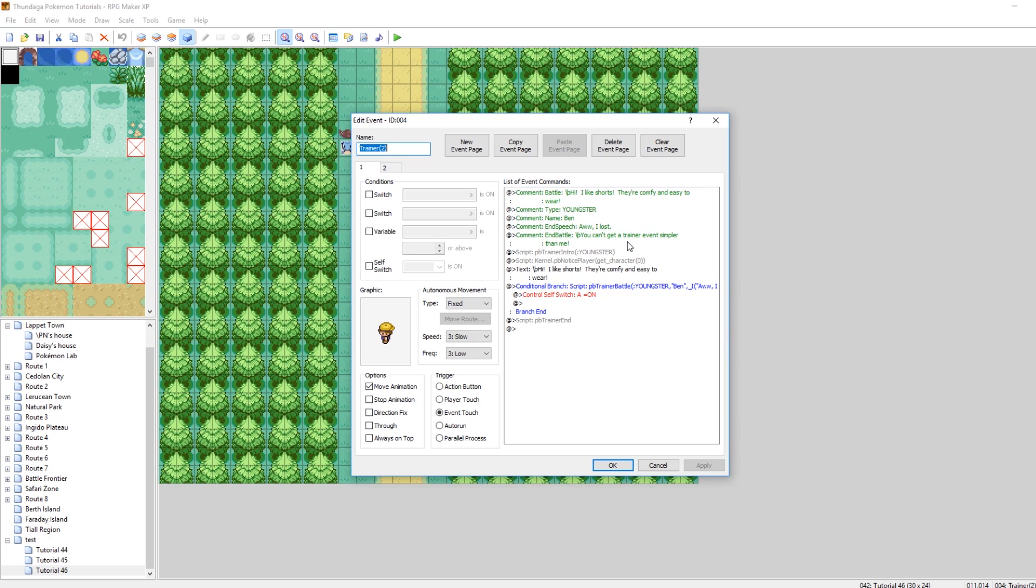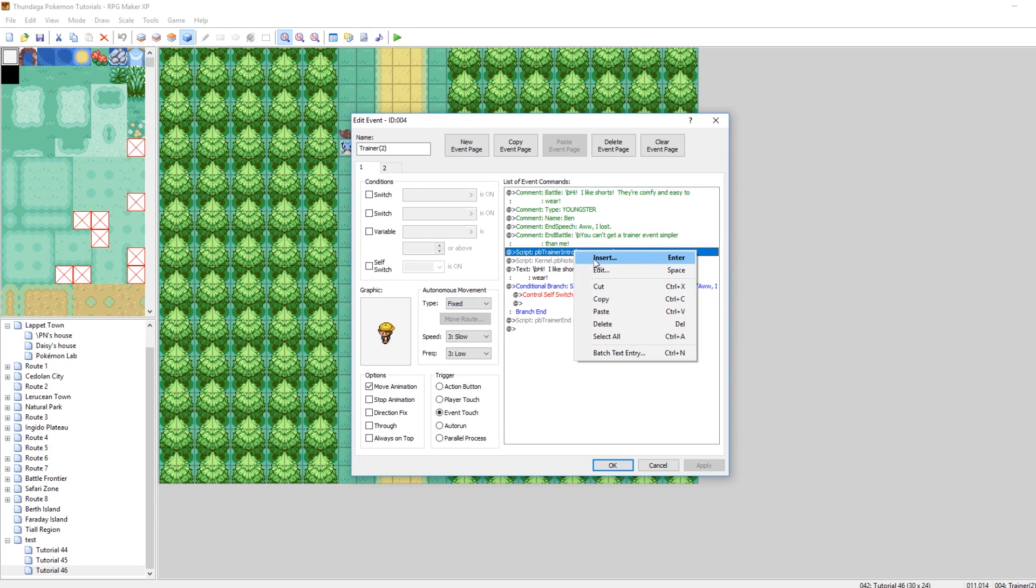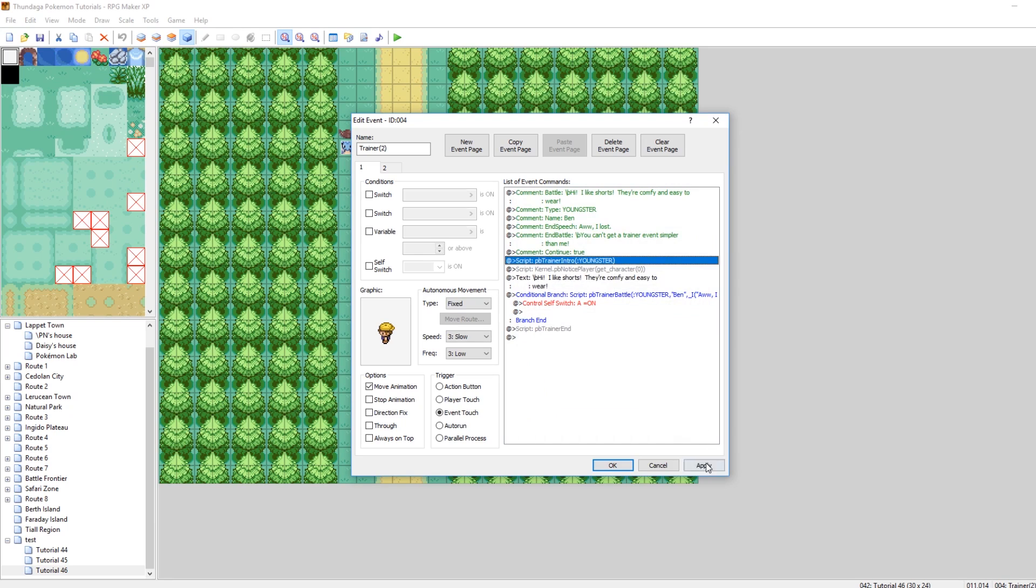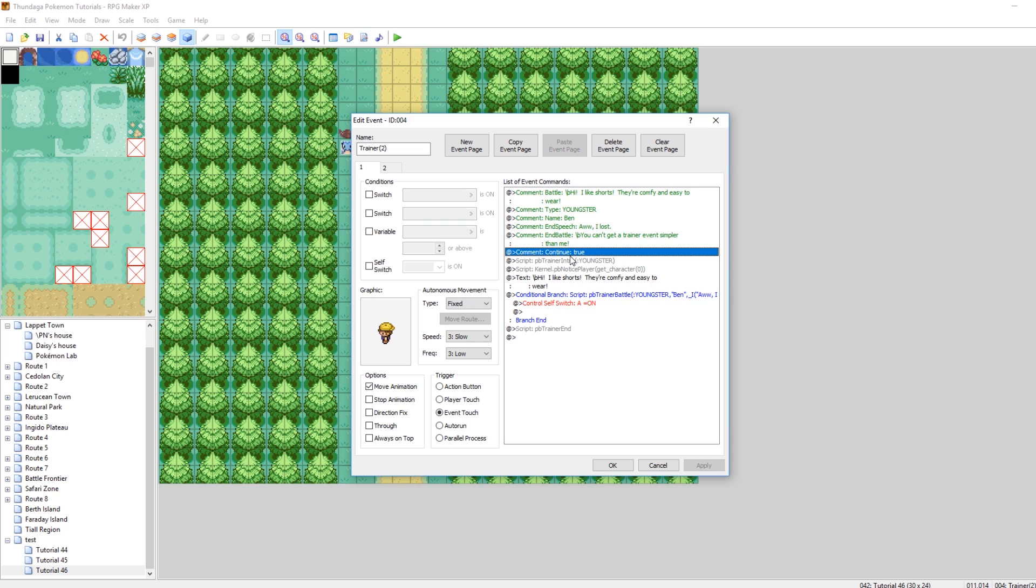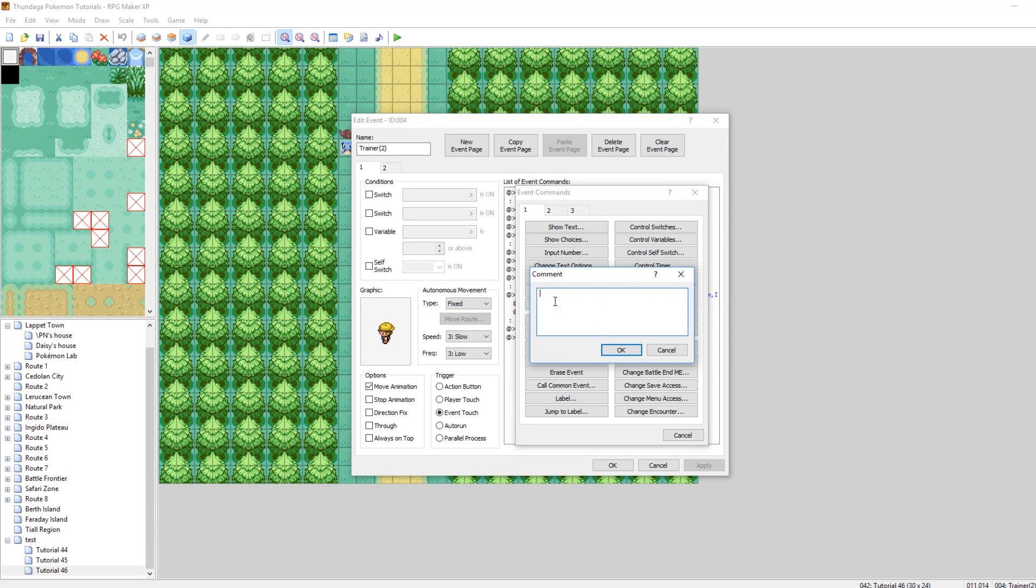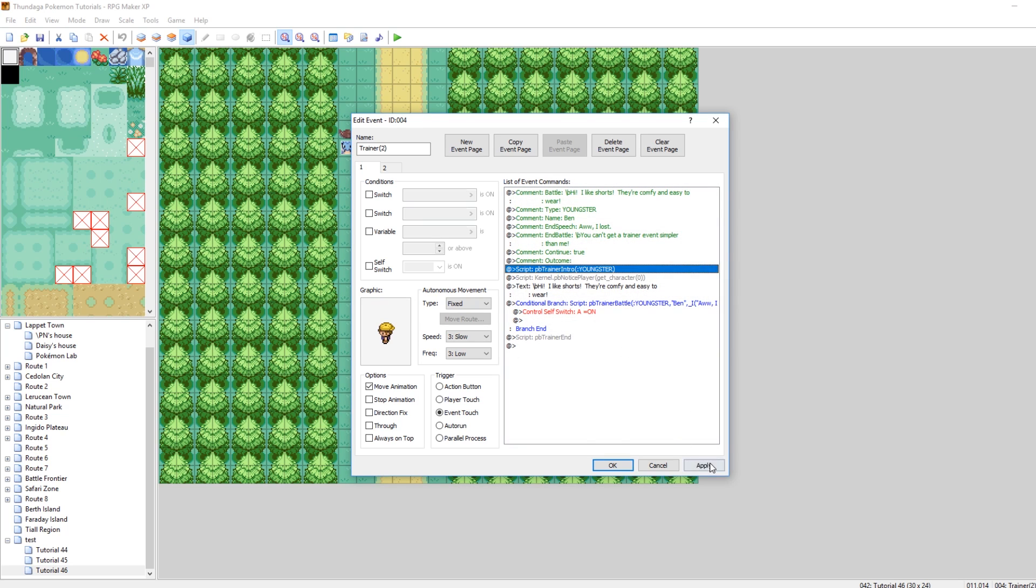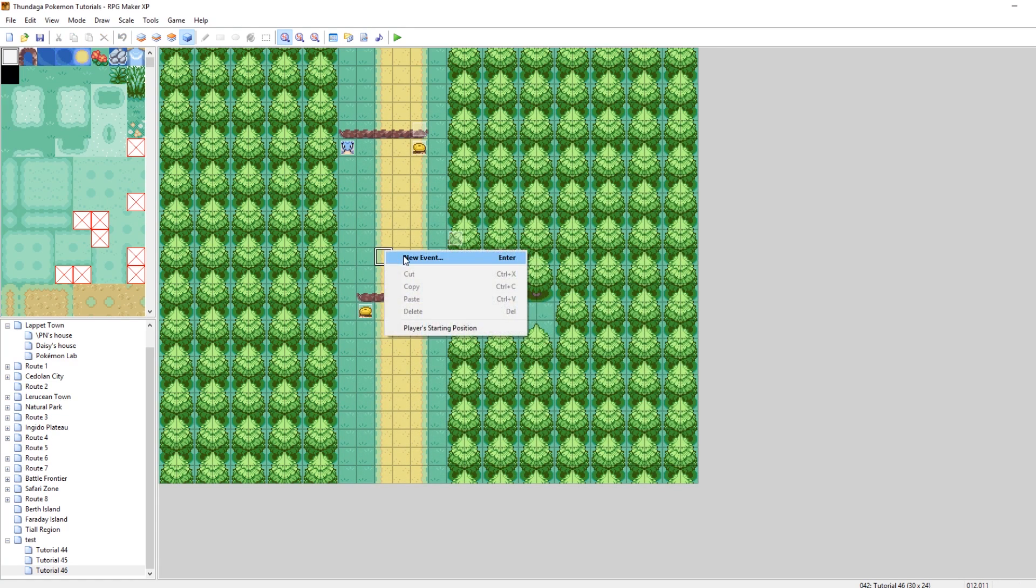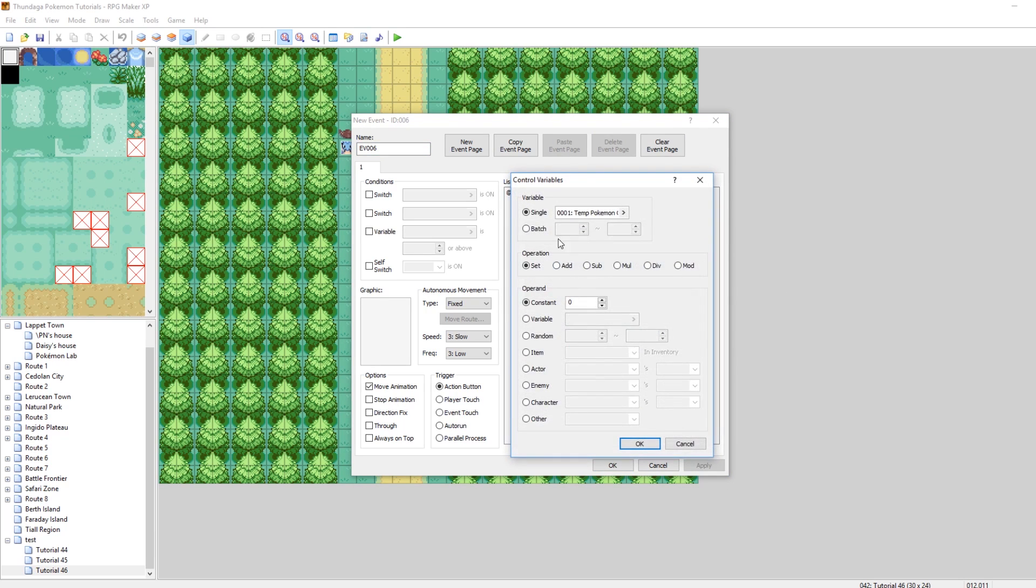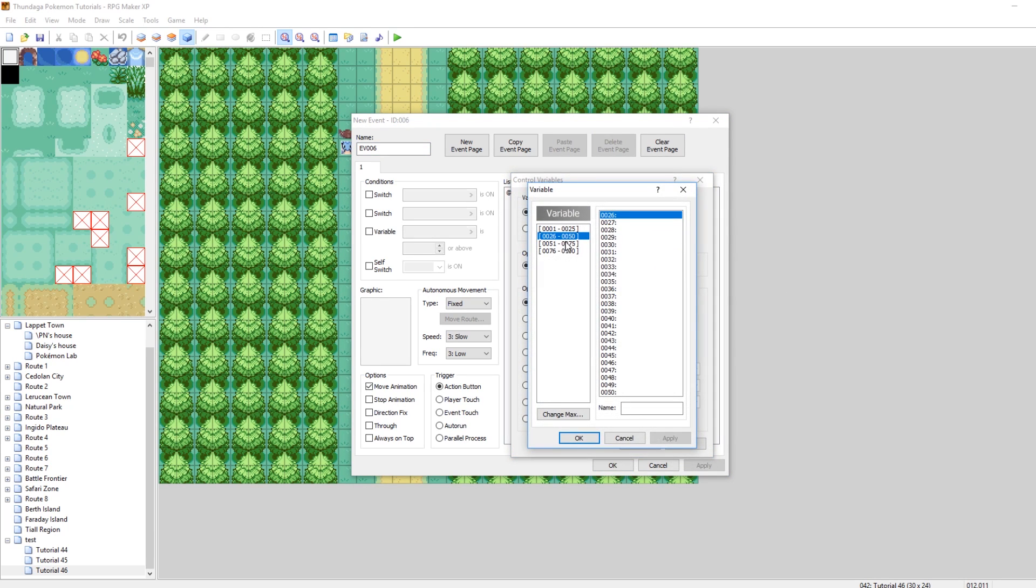So, there's two comments that you need to put in the trainer event that will set us up to continue. The very first one, funnily enough, is actually called continue. So, if you make a new comment in your event and just write continue, colon, true, this will make it so that way, when you lose this trainer battle, you won't get sent back to a Pokemon Center or to your house. It will just drop you off right where you were, and it'll fully heal all your Pokemon. So, continue true will just make it so that way, losing to this guy, the game will continue afterwards. The next thing you need to do is make another comment, and this is the interesting one, and call it outcome, if I could spell. Cool. And then in here, you want to put a number. The number that you put in here is based on a variable. So, let's take a look at our variables. My voice cracks. I'm sorry.